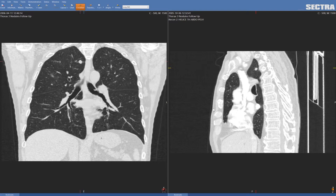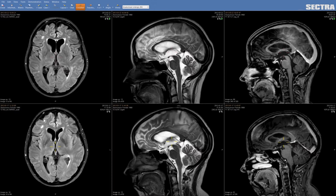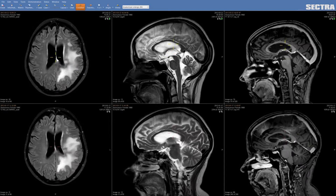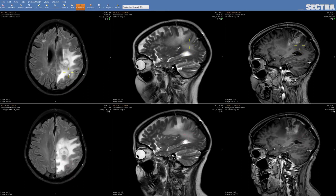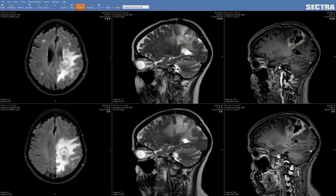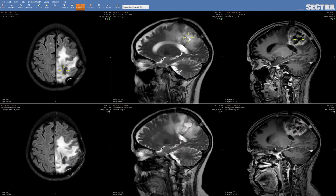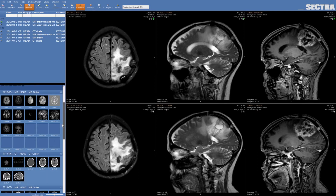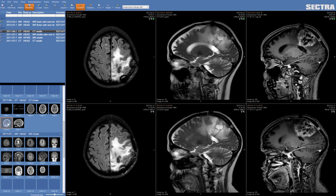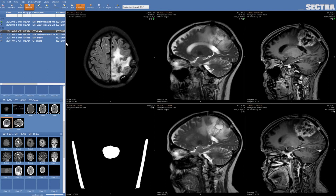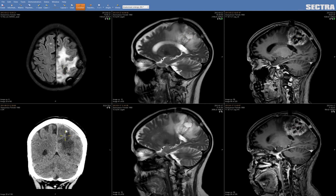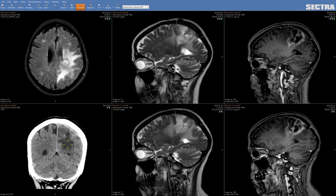What about different modalities — can we do that as well? The answer is yes. This is an MR Neuro case: above you have the current examination and below you have the prior. If I scroll down you can see it's synchronizing, and if I move my crosshair it finds the same position in the current and prior even though we have different time points. If I want to look at the CT as well I can do that — I open my thumbnail view. So even when we have CT and MR, the anatomical linking works as well.